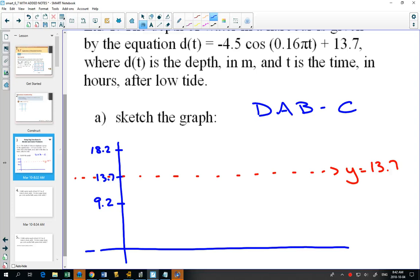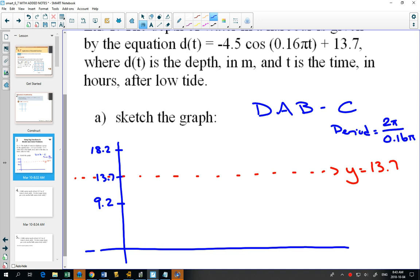Our B value is 0.16π. How would you find your period? Our period is 2π divided by our B value, so we're going to have to go to our calculator and figure that out. The period comes out to 12.5.